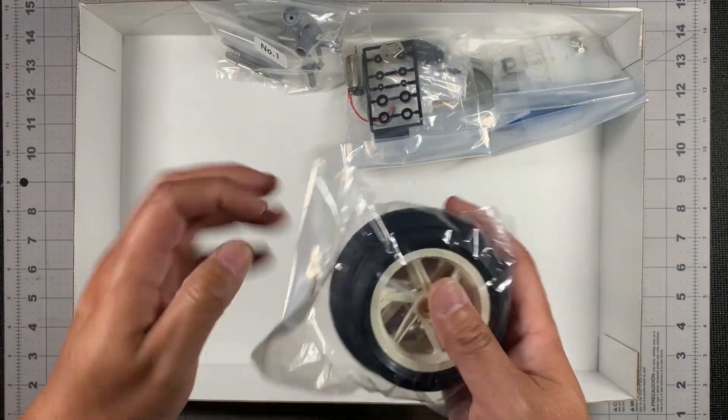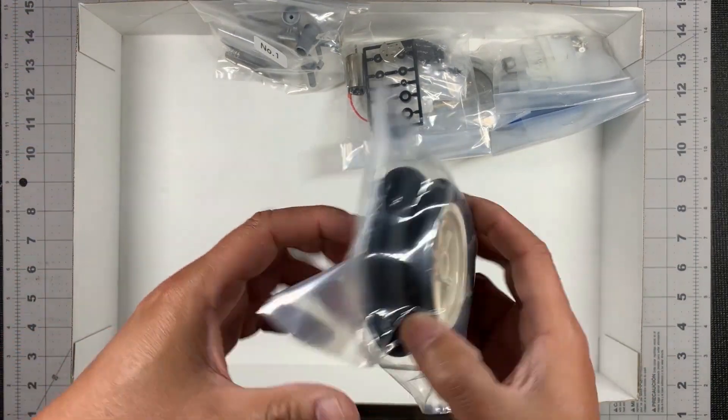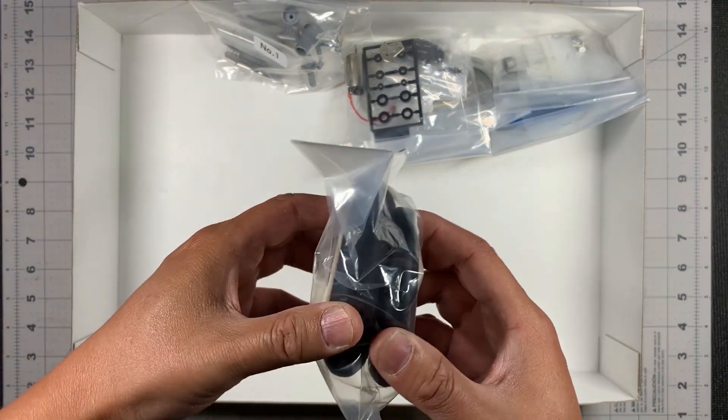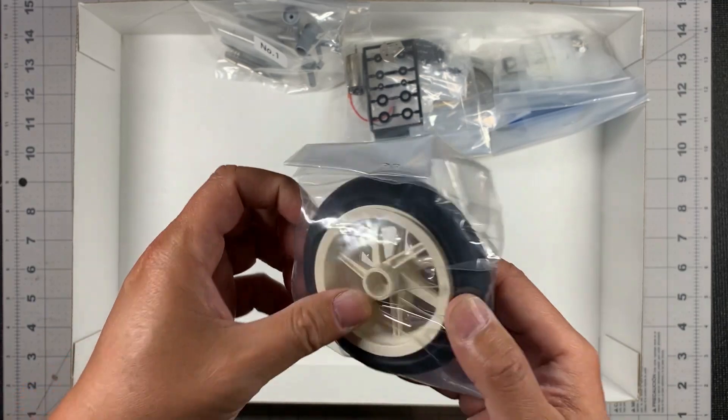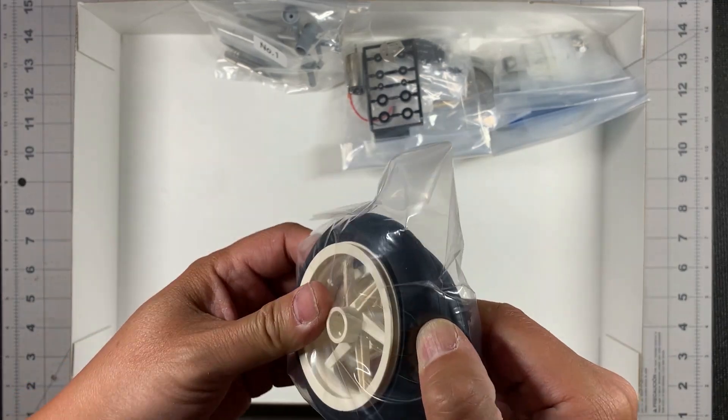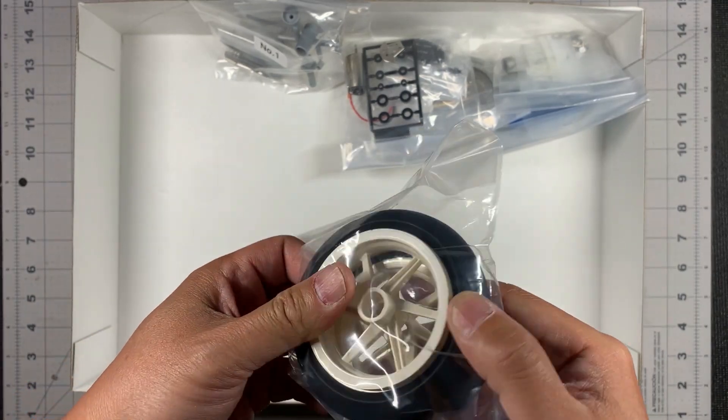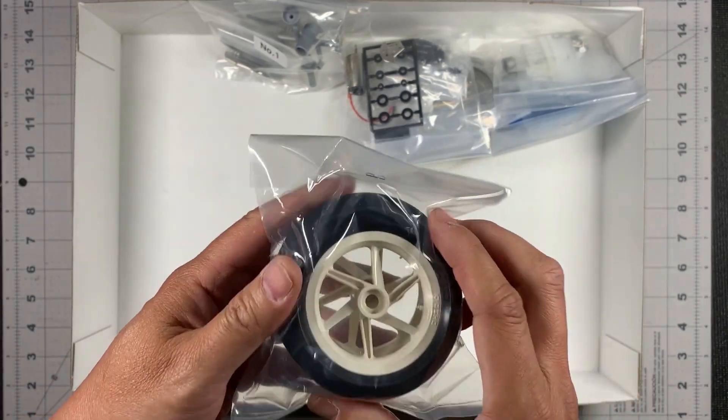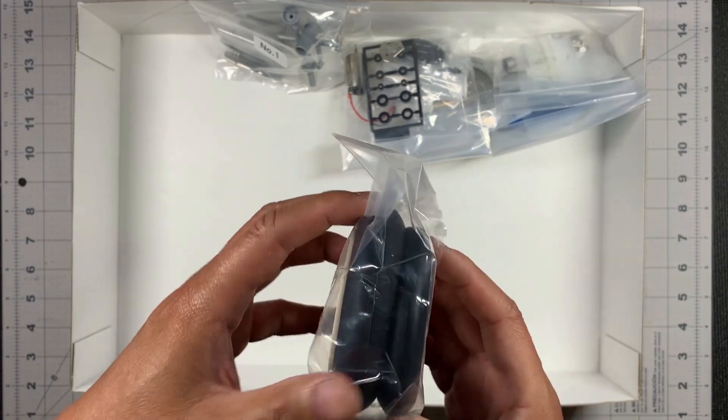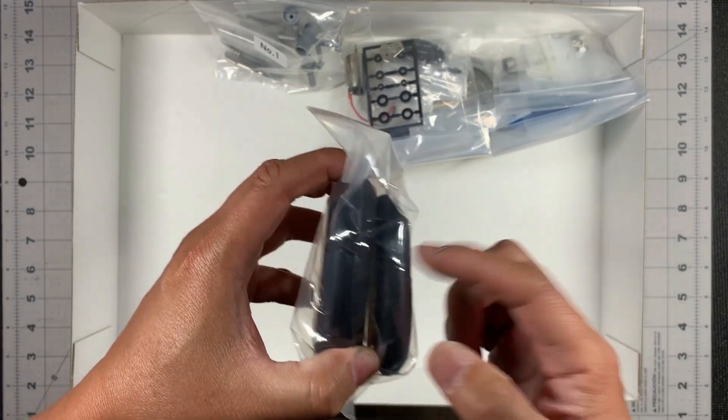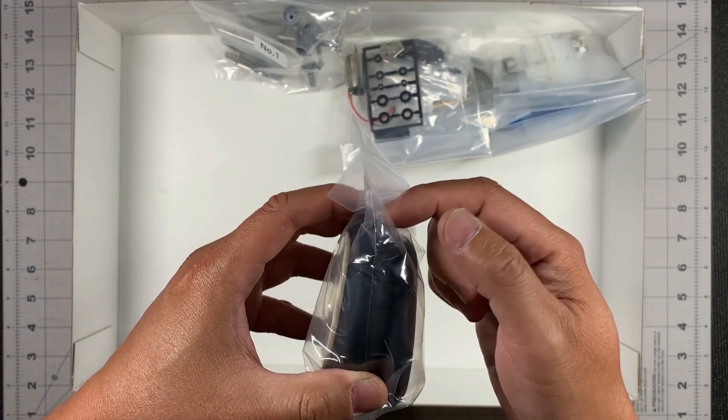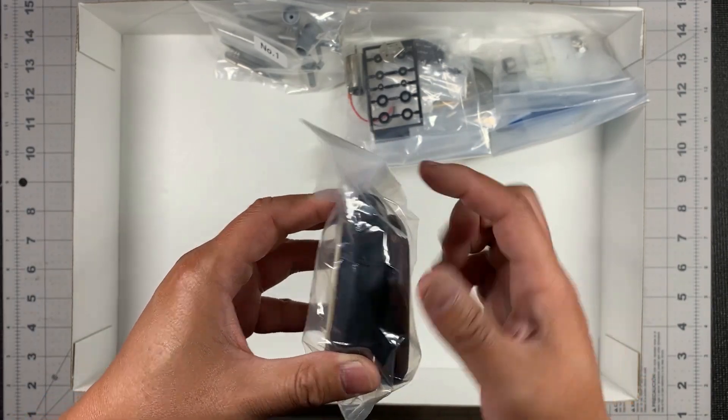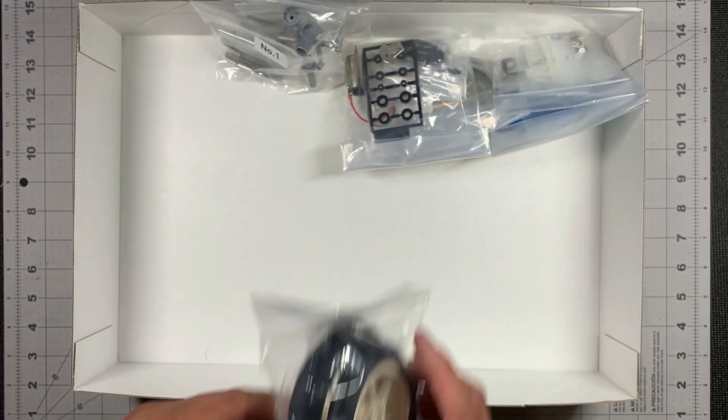So the rubber wheels and tires are right here. They're pre-mounted but they're not glued. The front tire is actually significantly smaller and thinner than the rear tire.